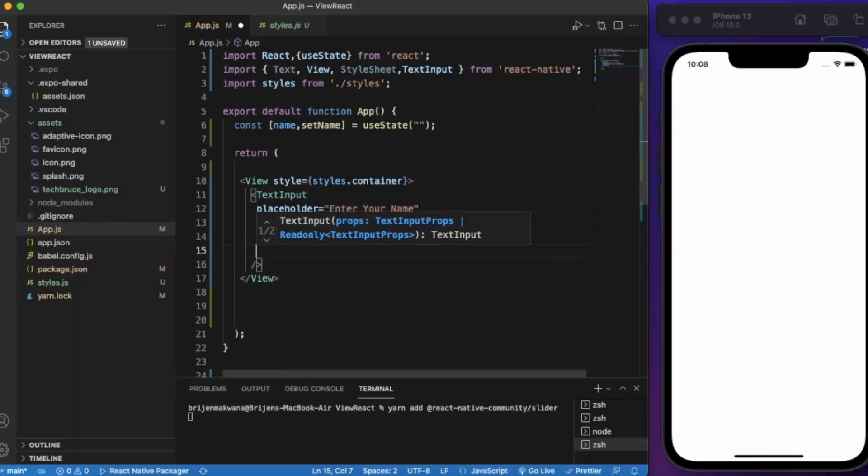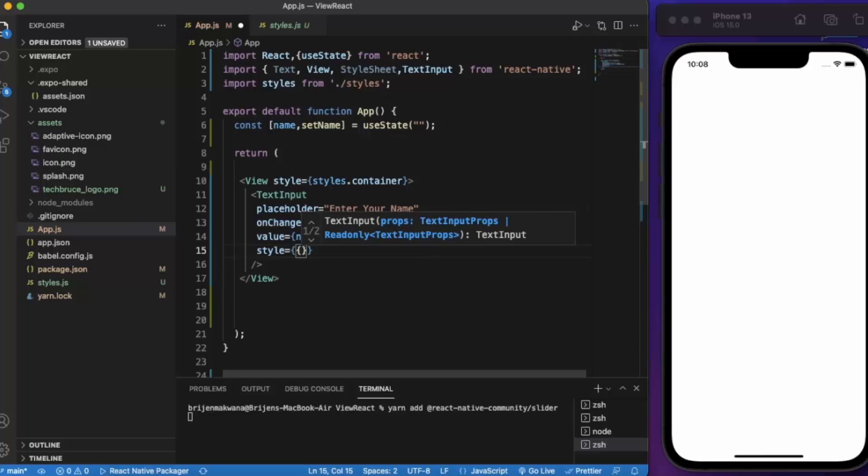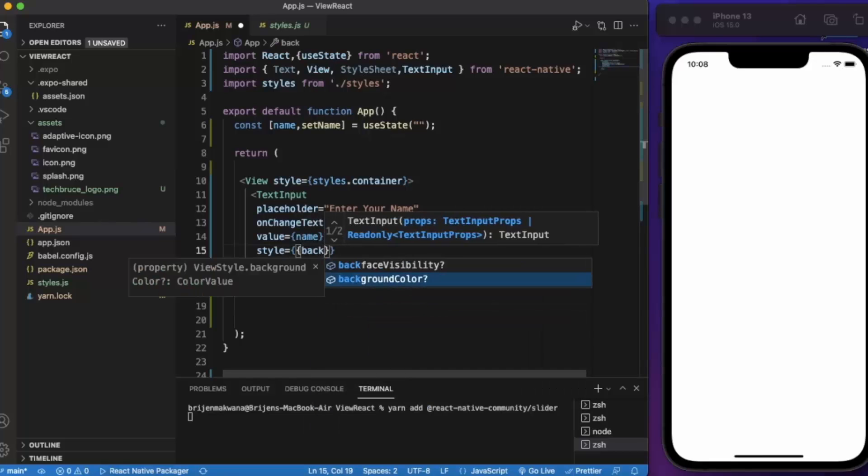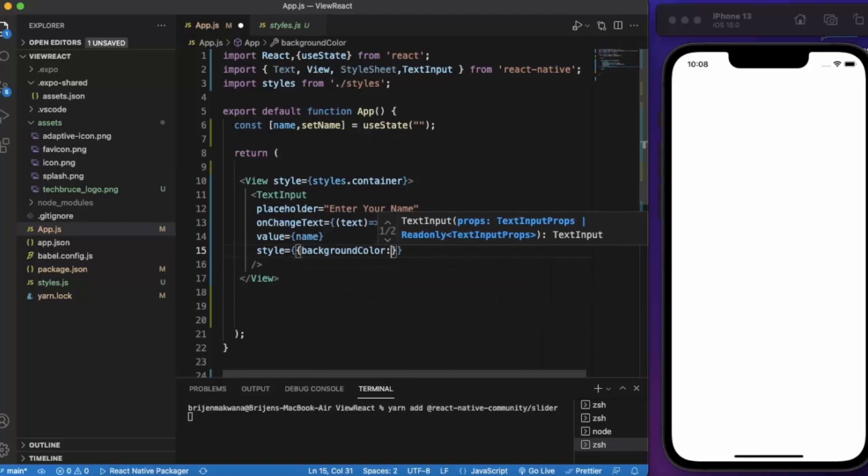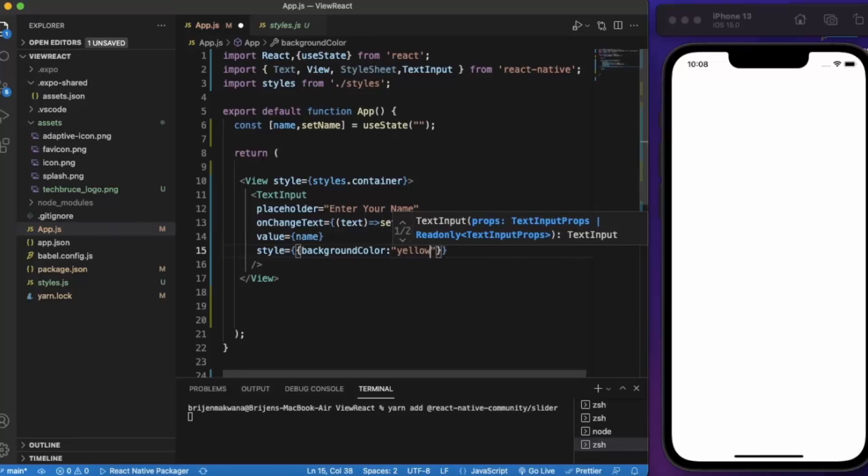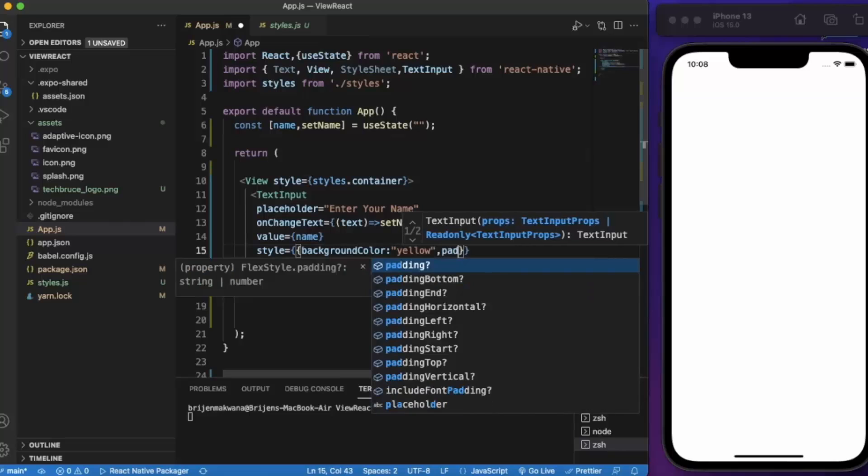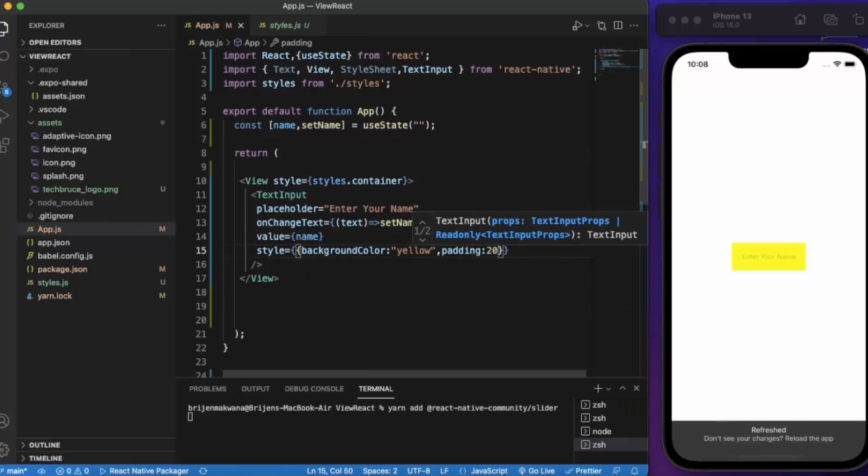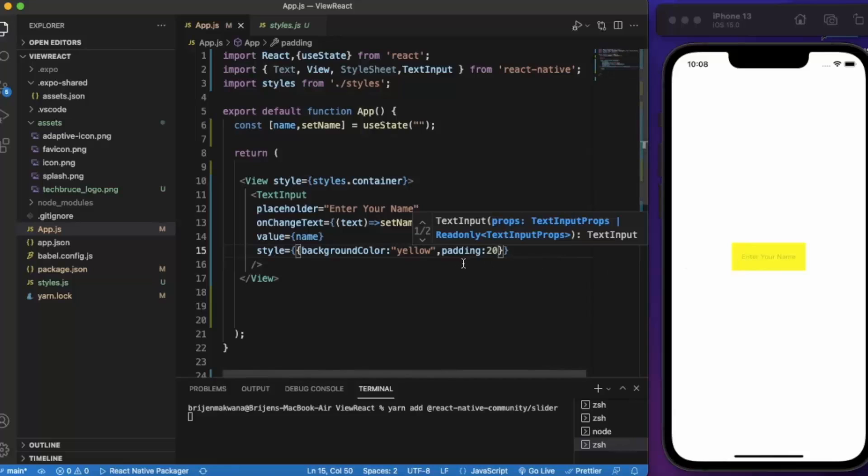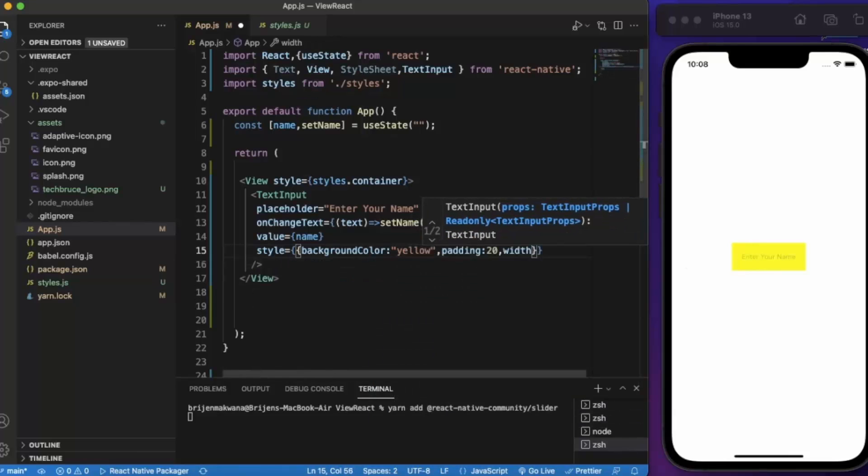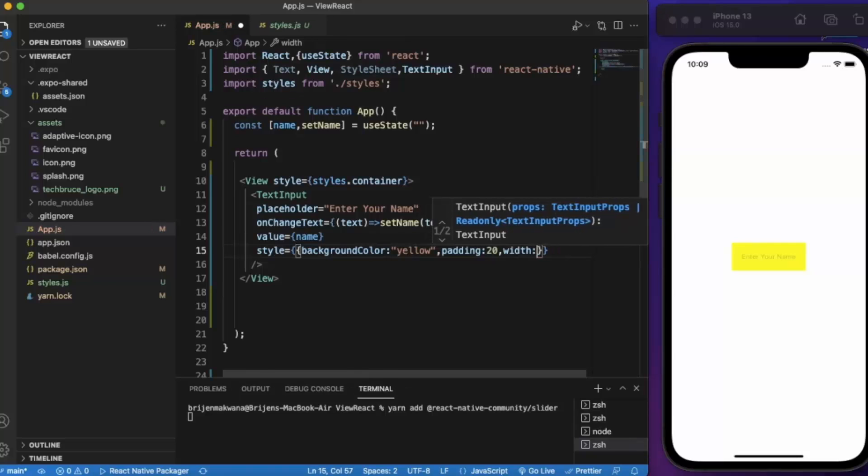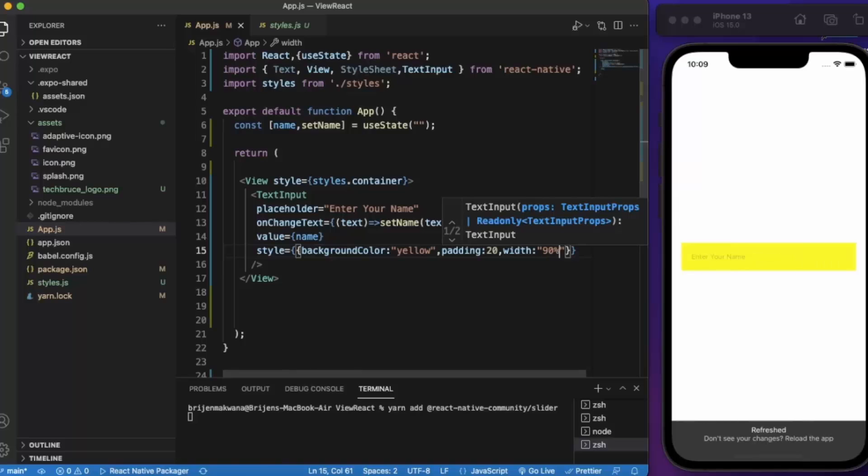Now let us provide some styling. I'll be providing inline styling for this one. Background color, let's say yellow, padding of let's say 20. As you can see it works fine. Let me increase the width to 90%.